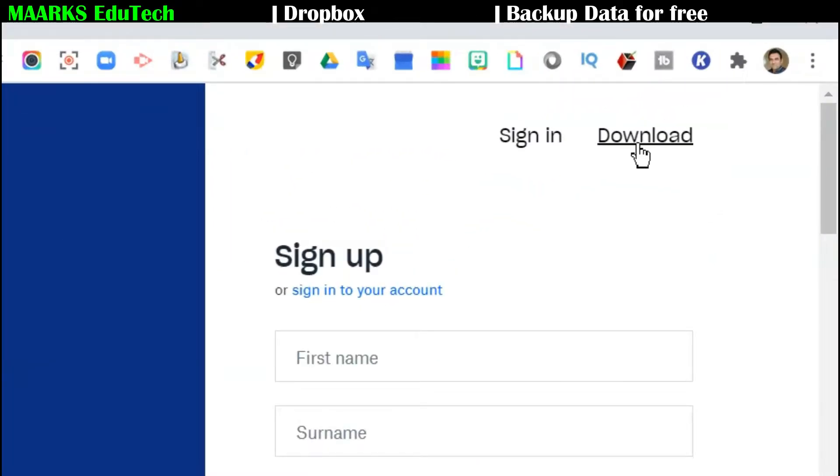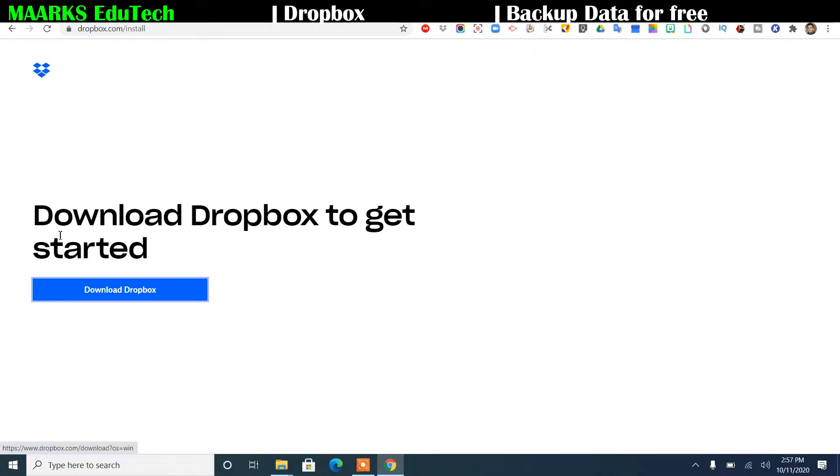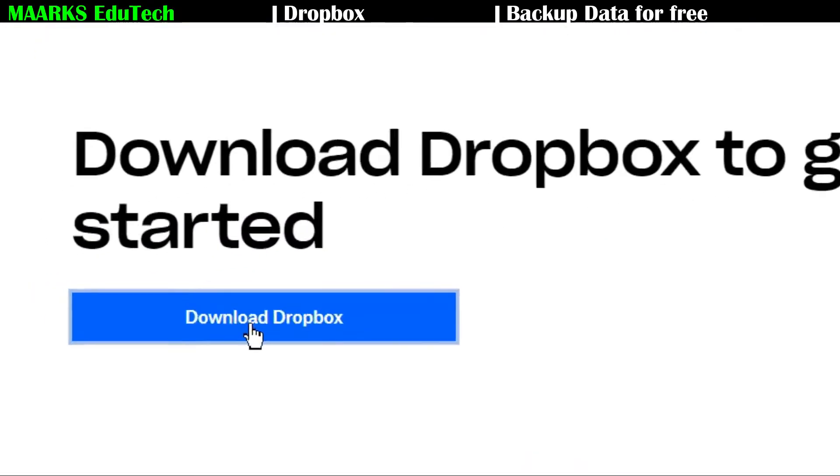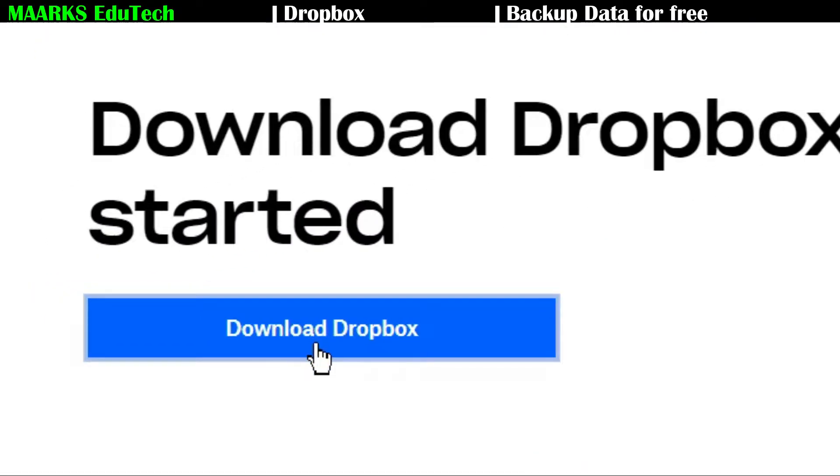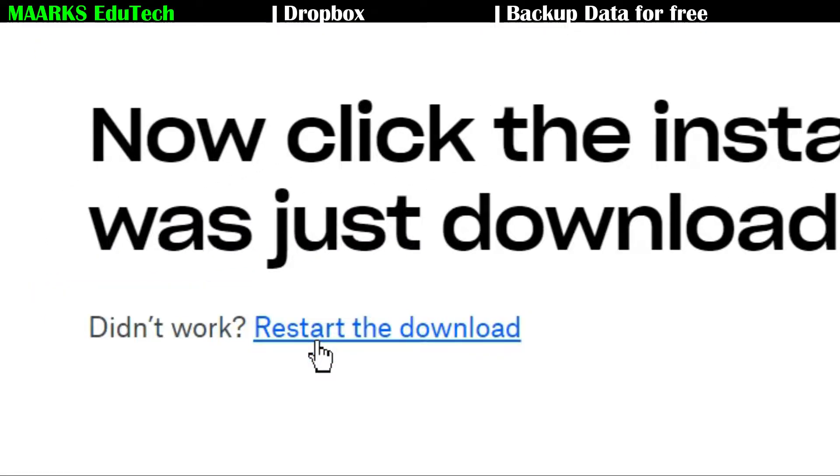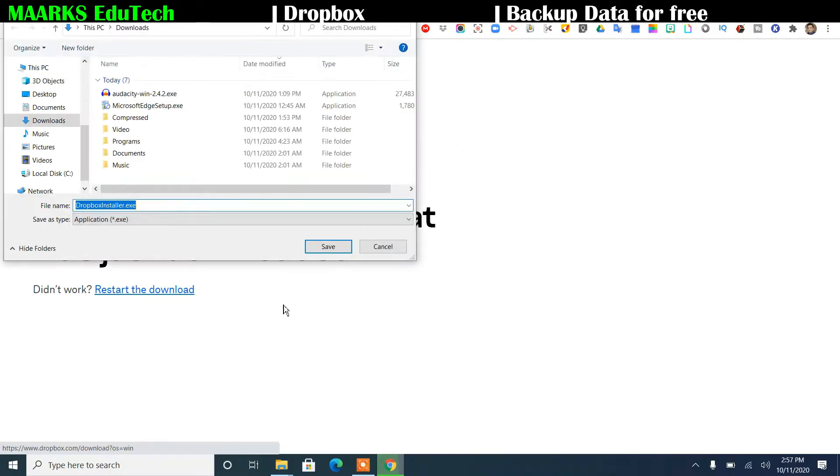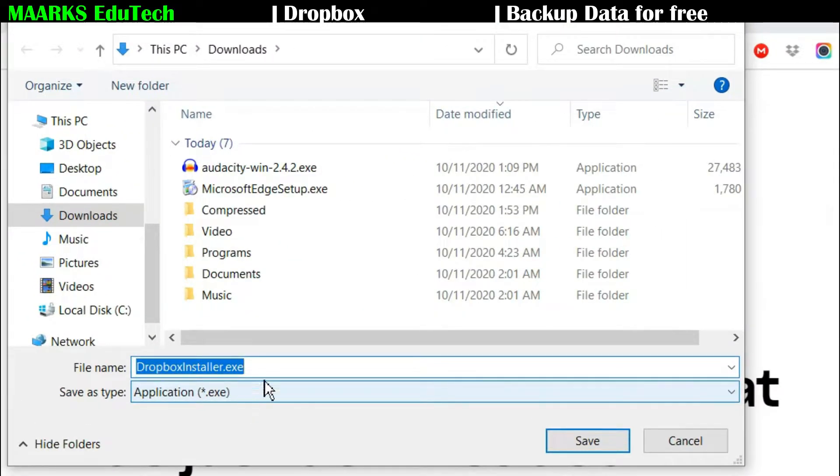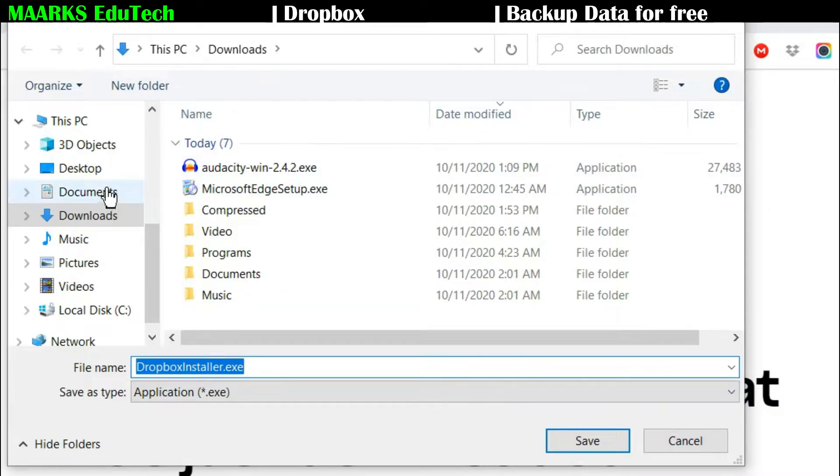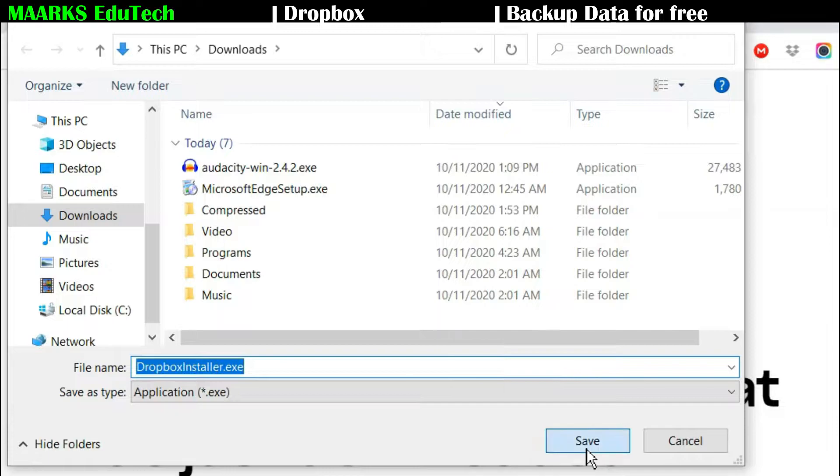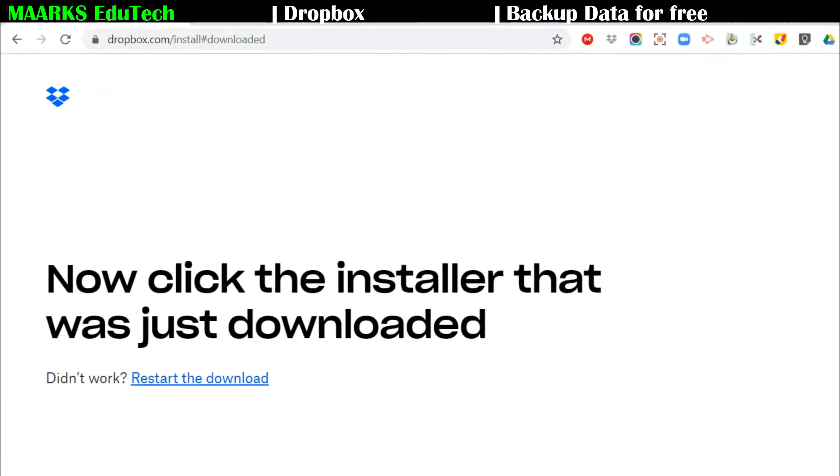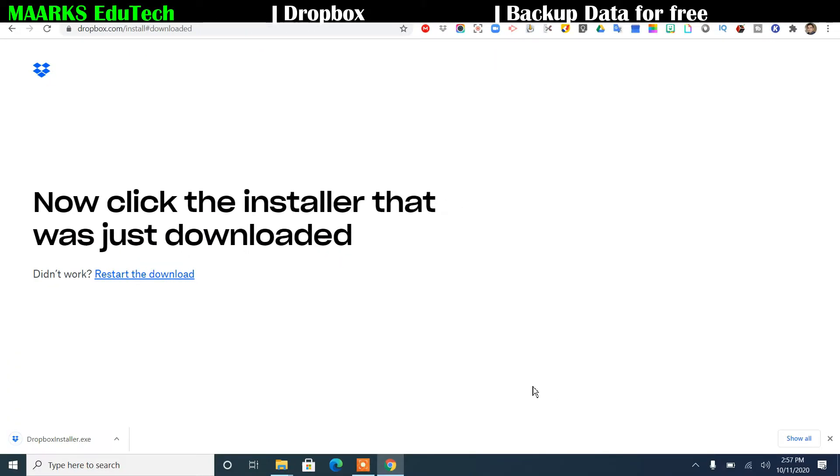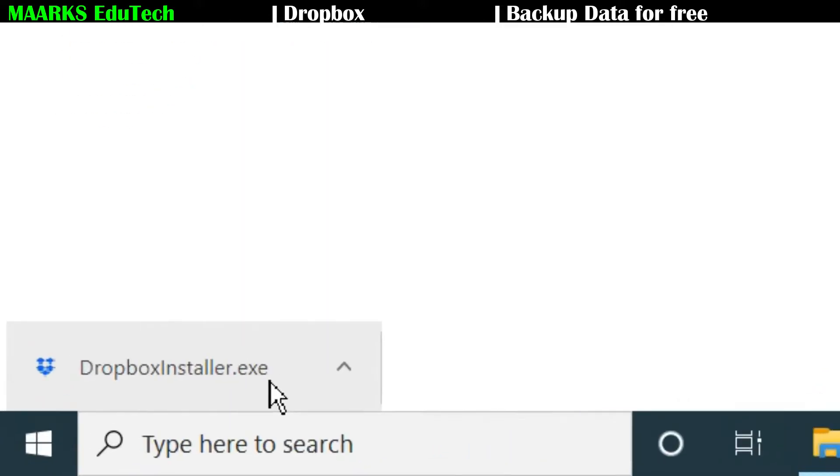Then there is an option of download, so just click on the download, and then they are asking to download Dropbox so just click it. Now you see they will ask you to save the Dropbox, so right now I am saving in my downloads. So I'm just clicking on save.